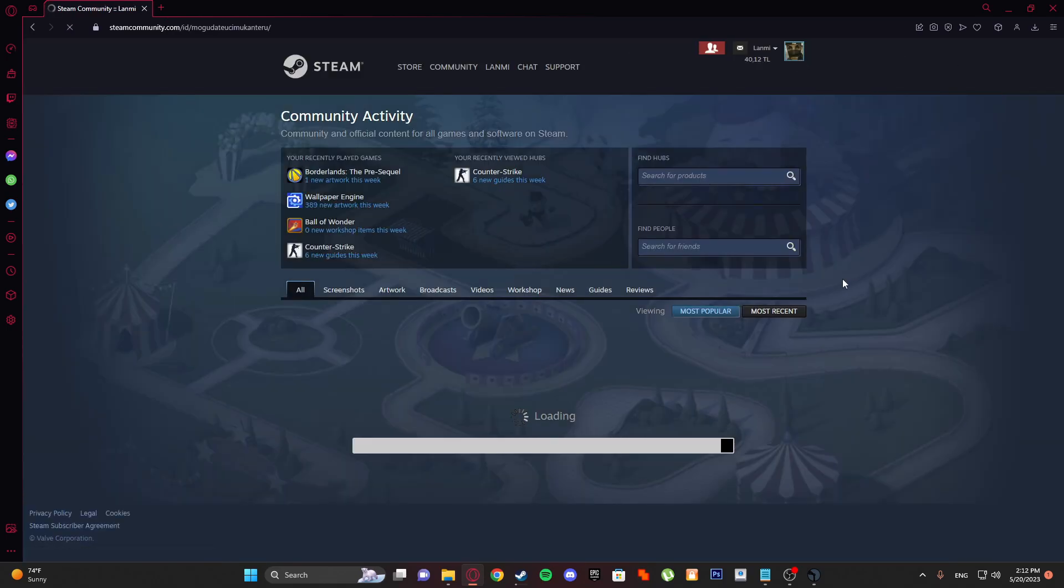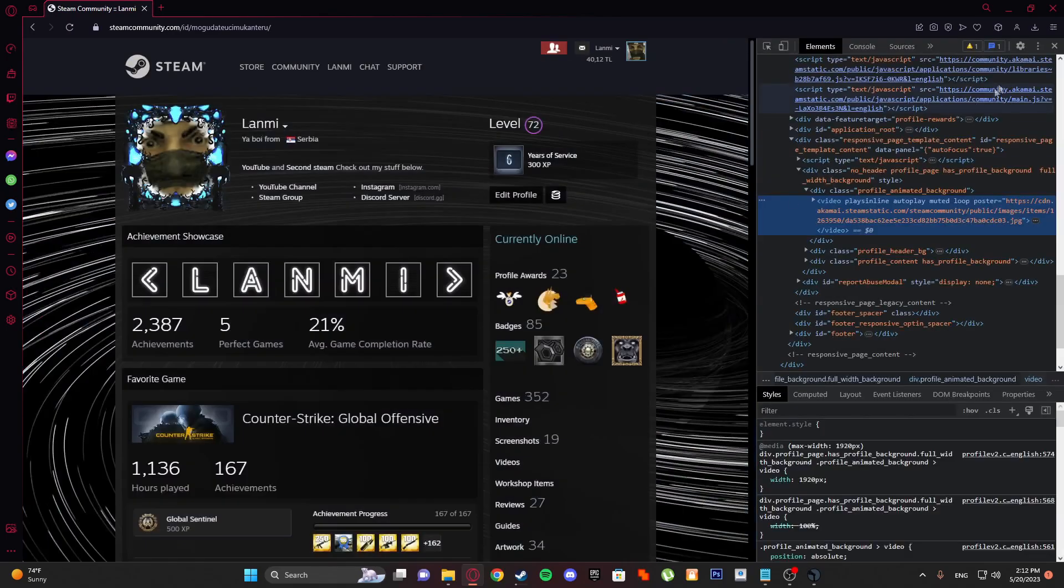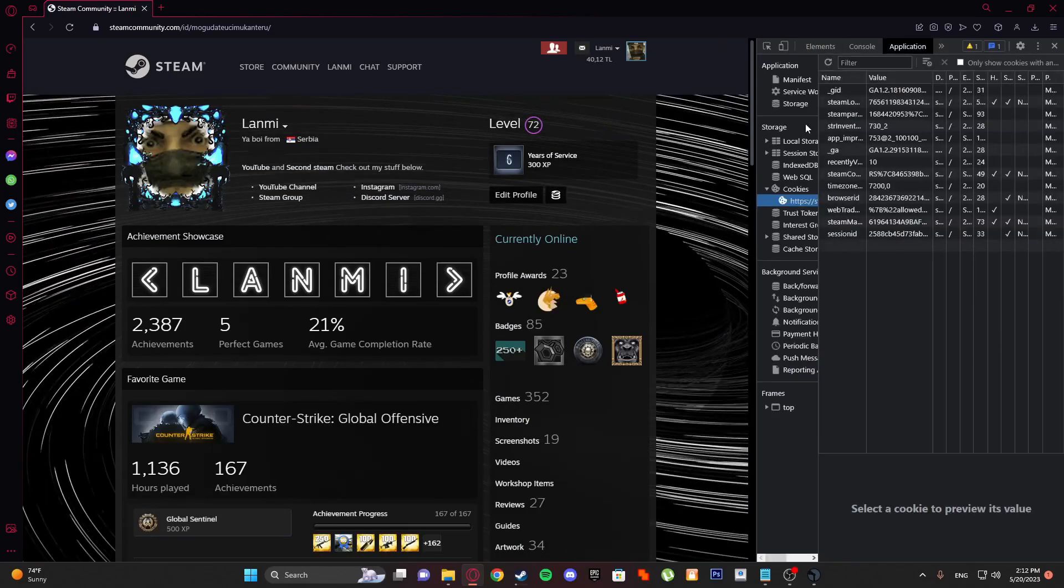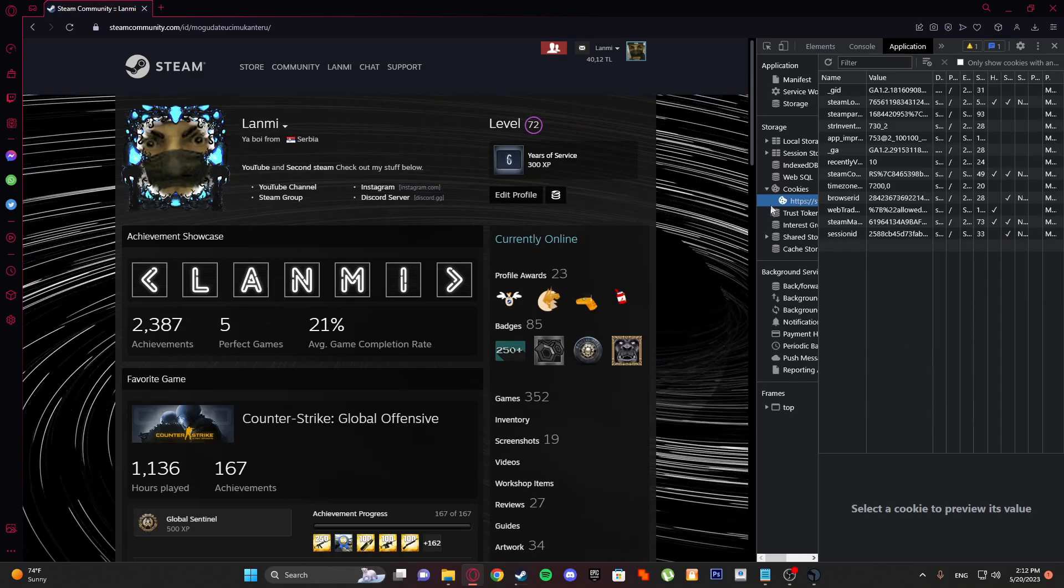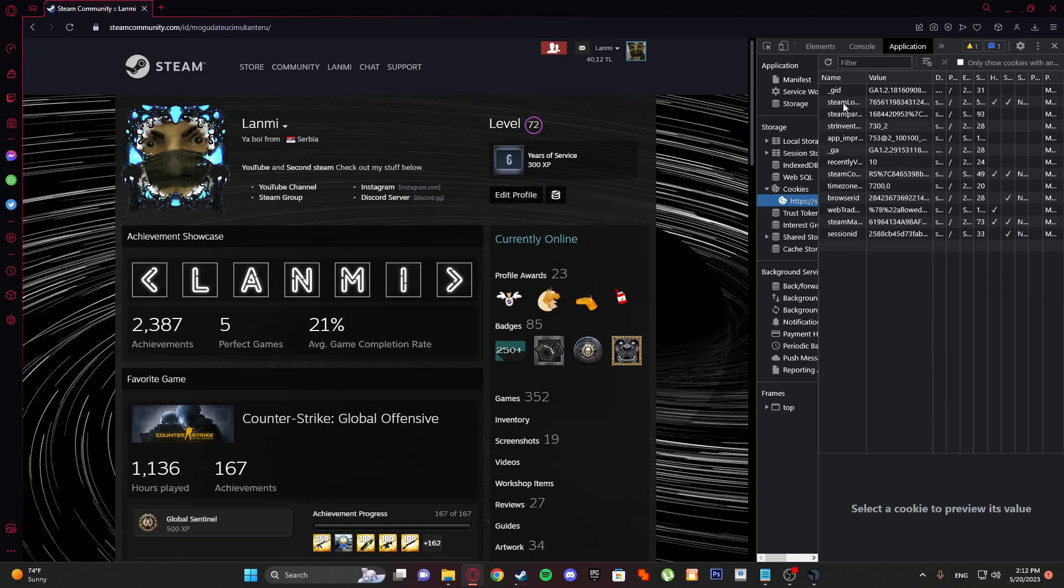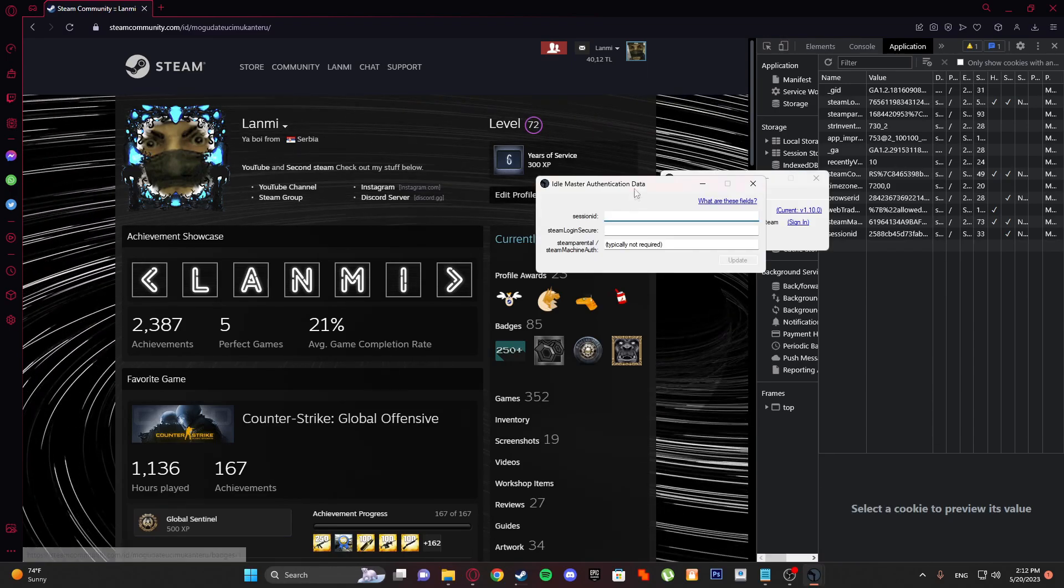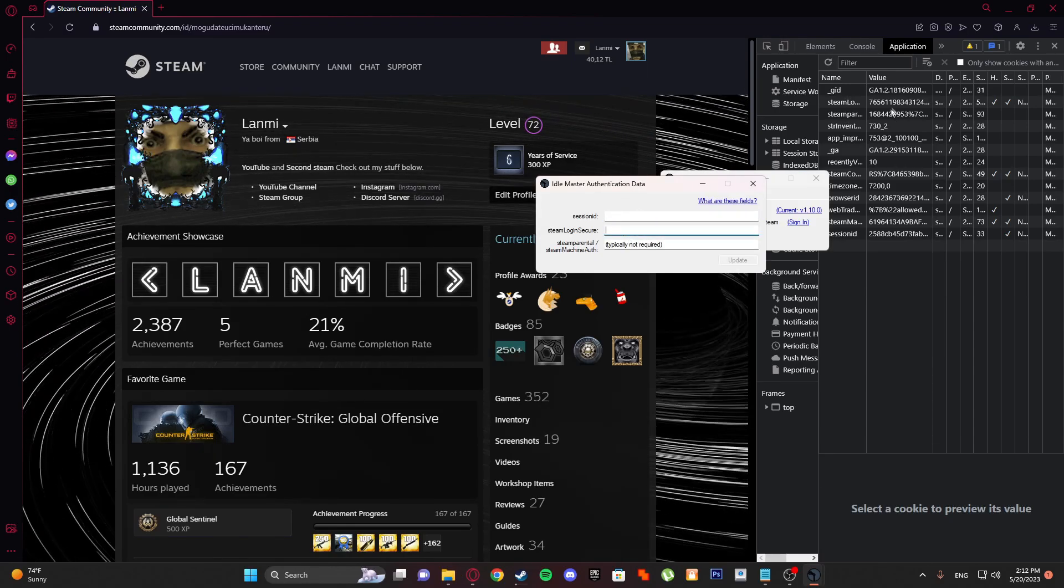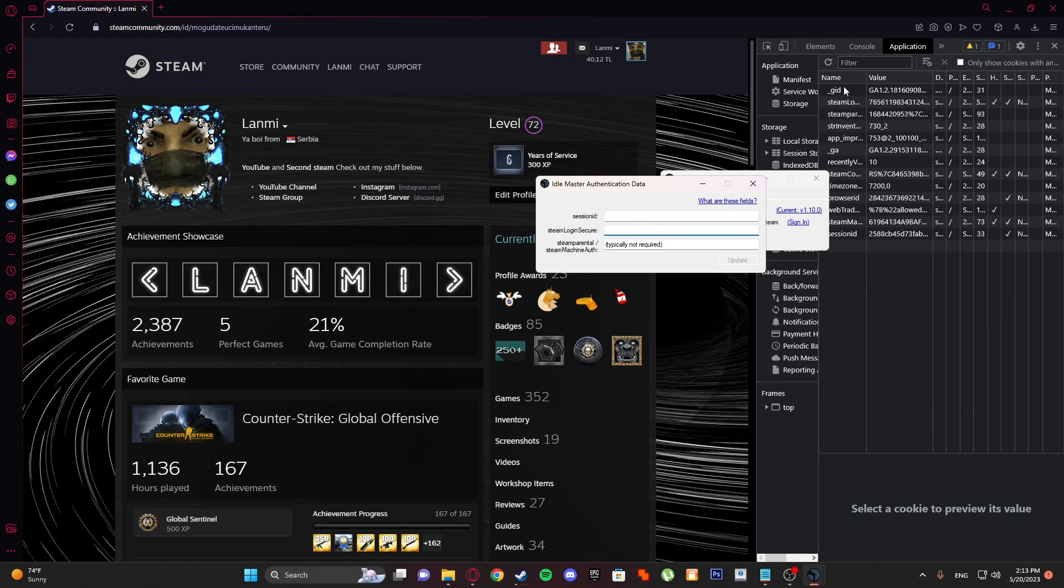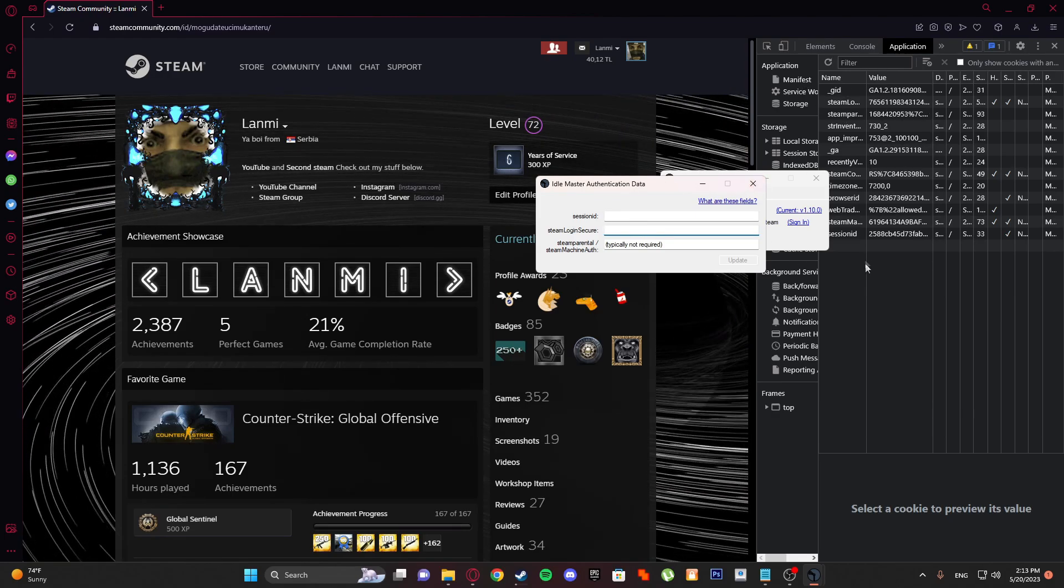Go to your Steam profile, right-click and inspect element, and go to Application. Now I'm not gonna show... so Steam Login Secure is the first thing, Steam Login is the second thing. For example, I'm gonna copy it.